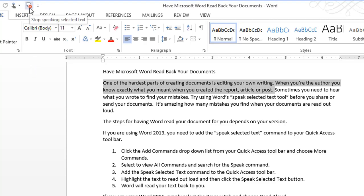One of the hardest parts of creating documents is editing your own writing. So anytime I need it read back to me, I have that option.